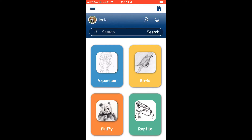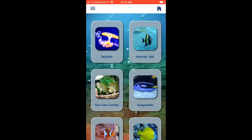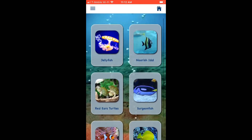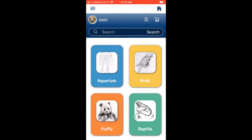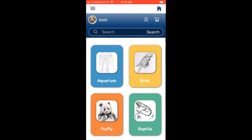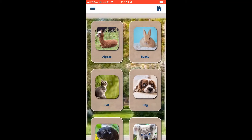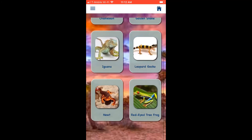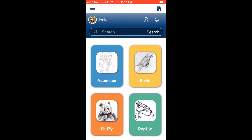There are four categories, each with a different color theme. Aquarium is blue, Bird is yellowish, Fluffy is orange, and Reptile is green. The user's thumbnail and username are displayed, and in the top right there is a profile icon and a shopping cart icon.